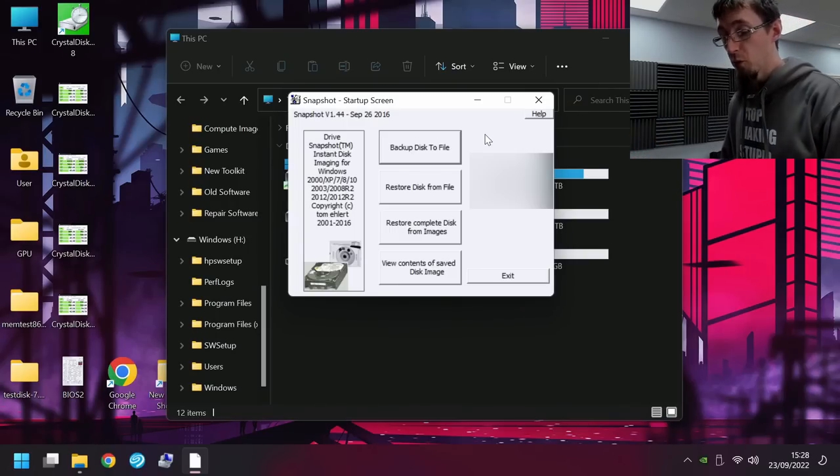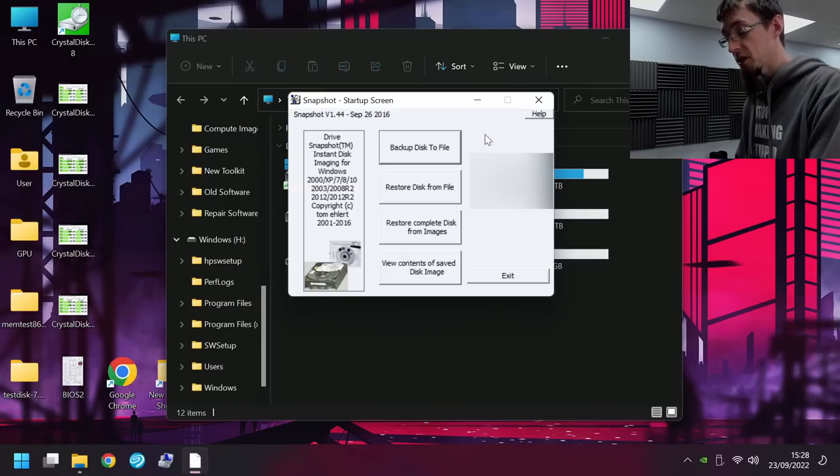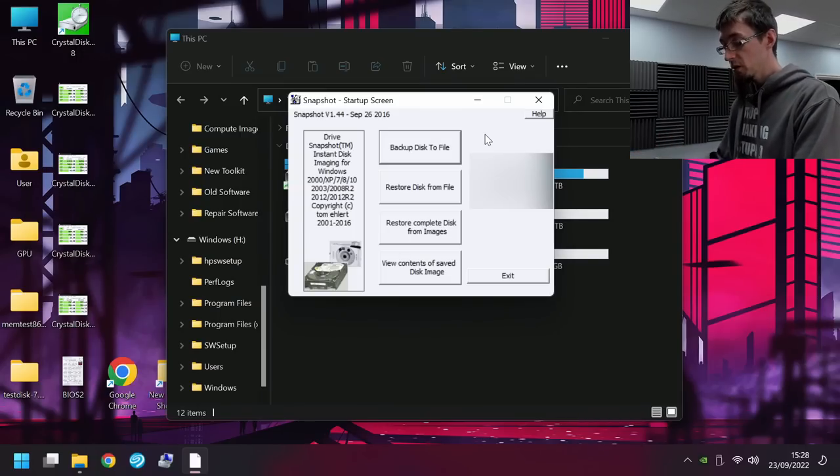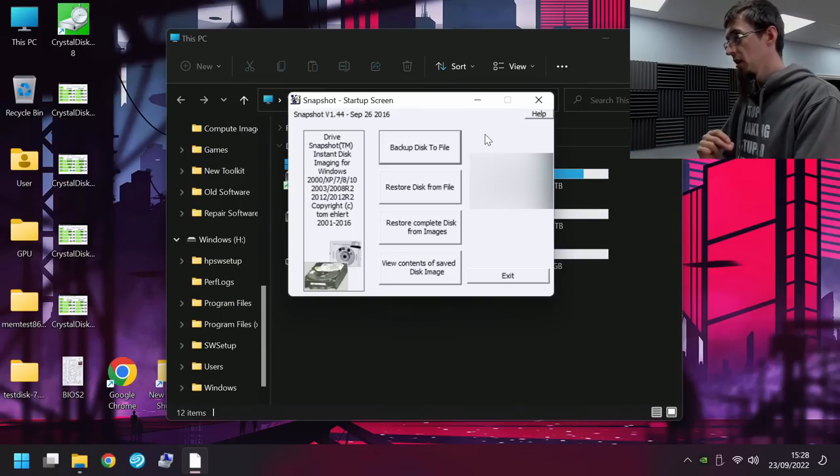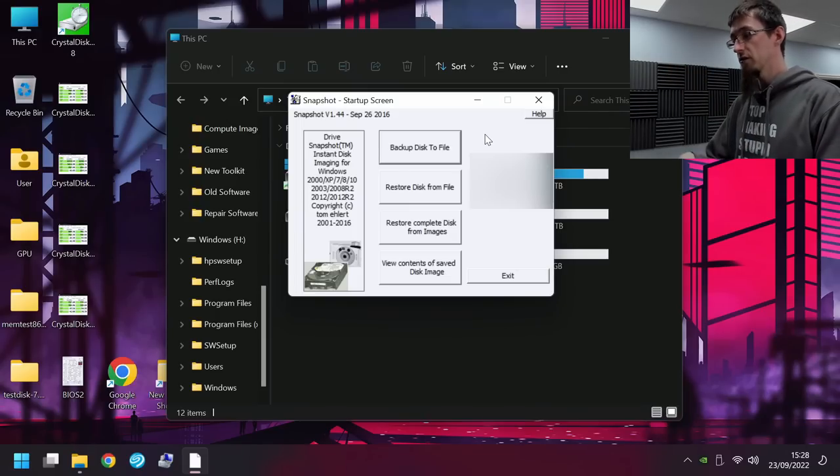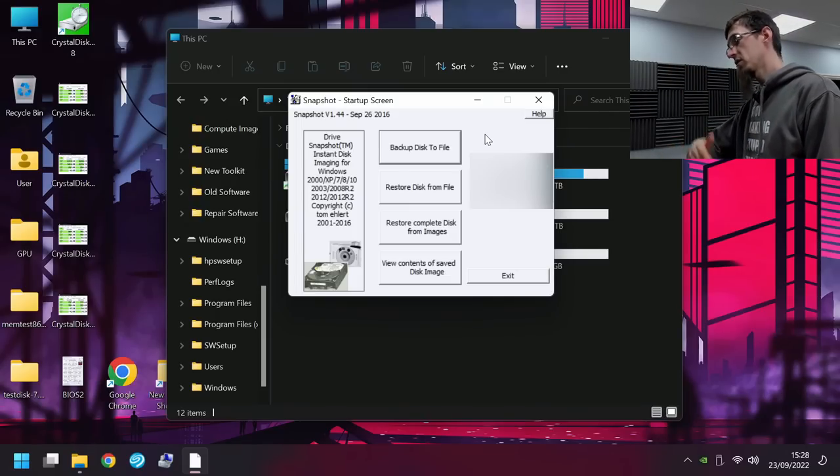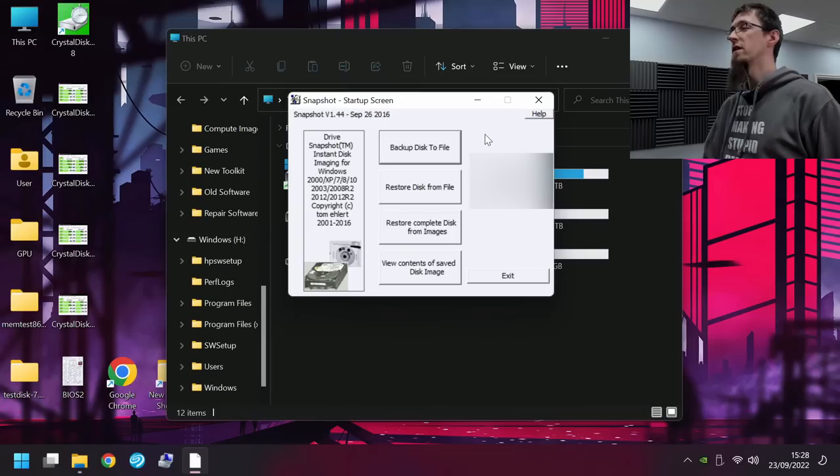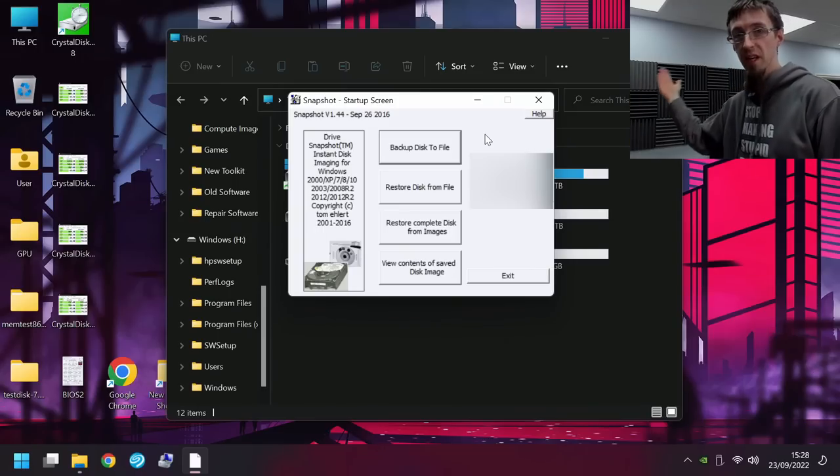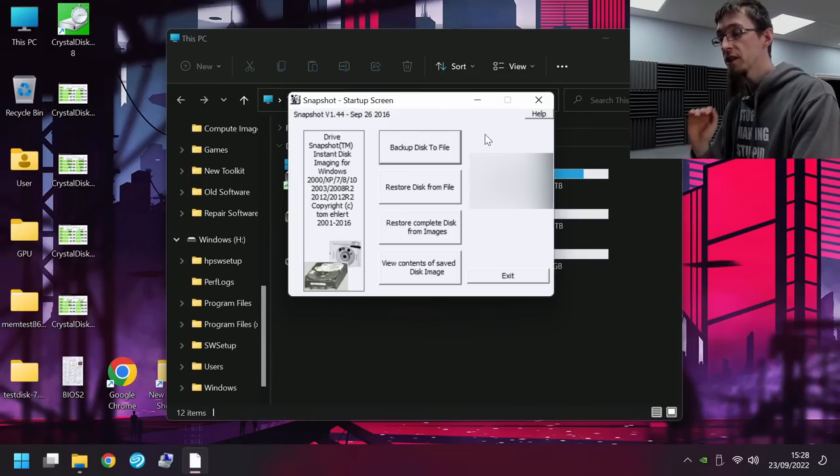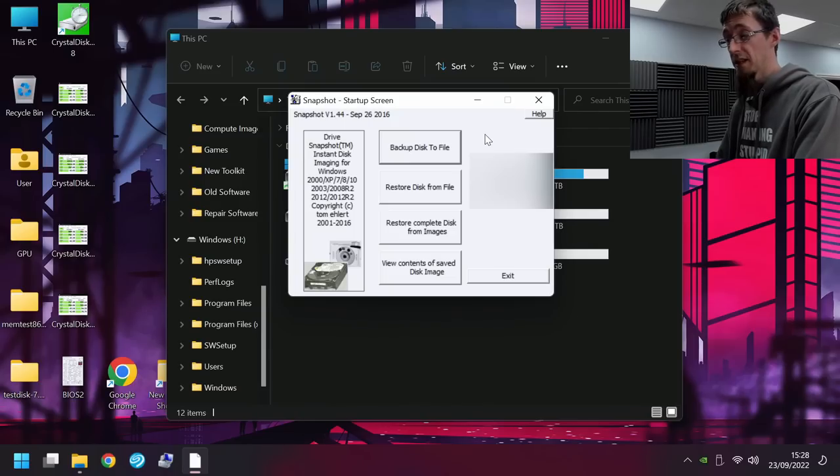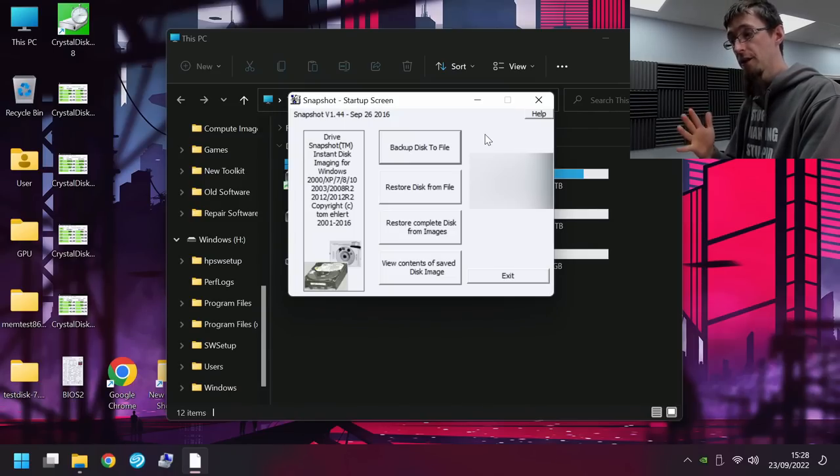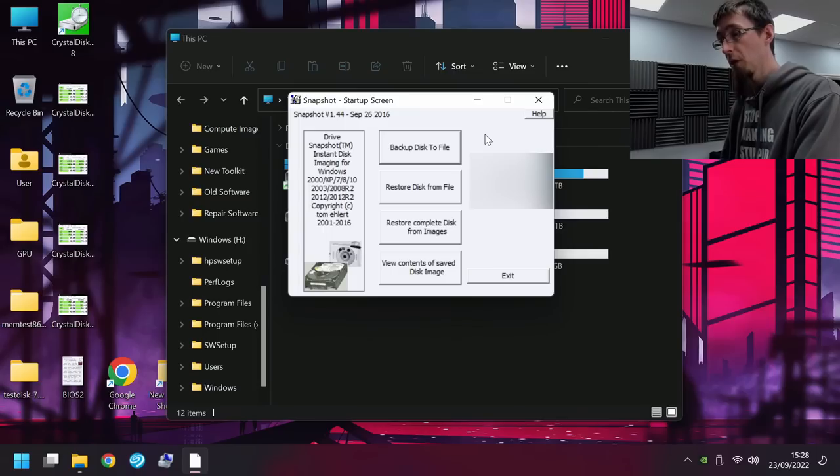Like there's loads of people who will already be rushing to the comments to go, why aren't you using DD? Why aren't you using Clonezilla? Why aren't you using Acronis? Or the God knows how many other apps there are that do this. I use Snapshot because I know it like the back of my hand, basically. You can get a free 30-day trial for this if you want to give it a while.